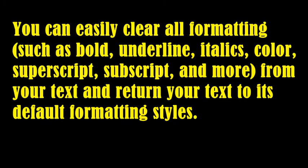You can easily clear all formatting, such as bold, underline, italics, color, superscript, subscript, and more, from your text and return your text to its default formatting styles.